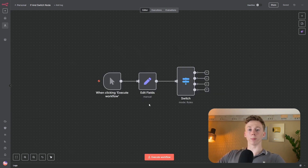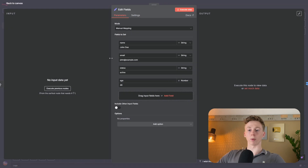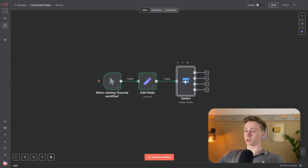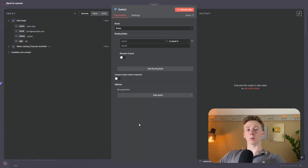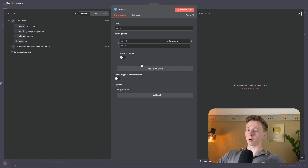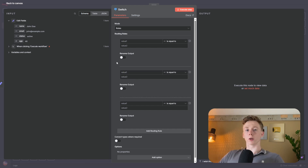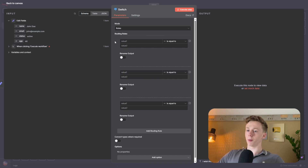Just as with the if node, I'll use this data to make the explanation easier. When we open the switch node, we can see all the different routings. To add more, click 'add routing rule.' Before showing how to set it up correctly, let me explain how the routing rules work: we have an input value, a condition such as 'equal to,' and then a second value to compare against.